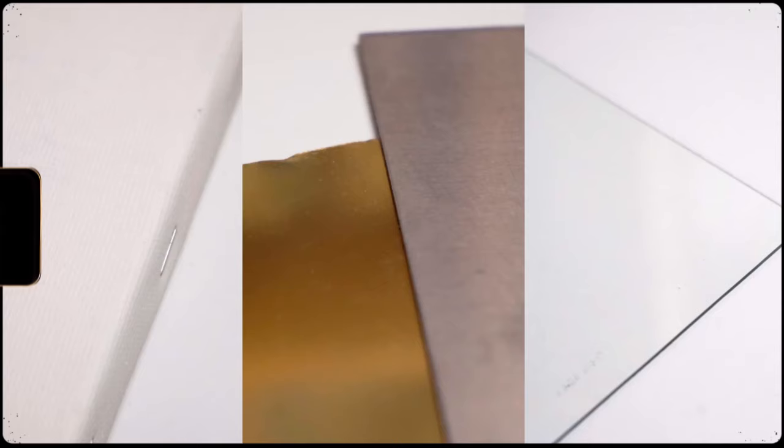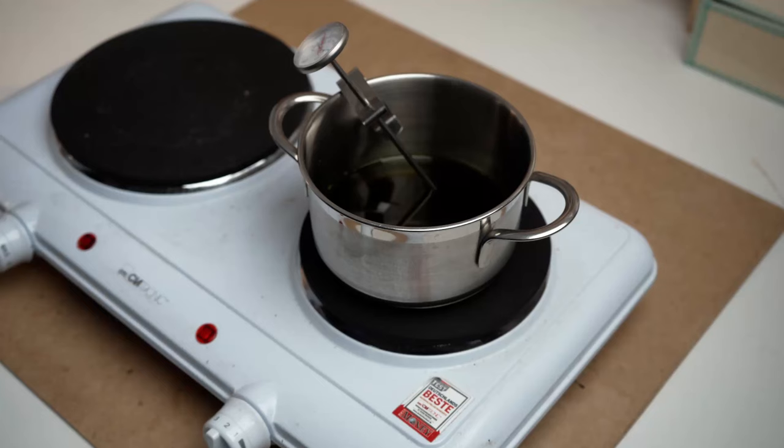Now, if you have ever tried to do a cyanotype print on a smooth surface like coated canvas or metal or glass, you might have realized that it doesn't really work. You need something to make it stick.